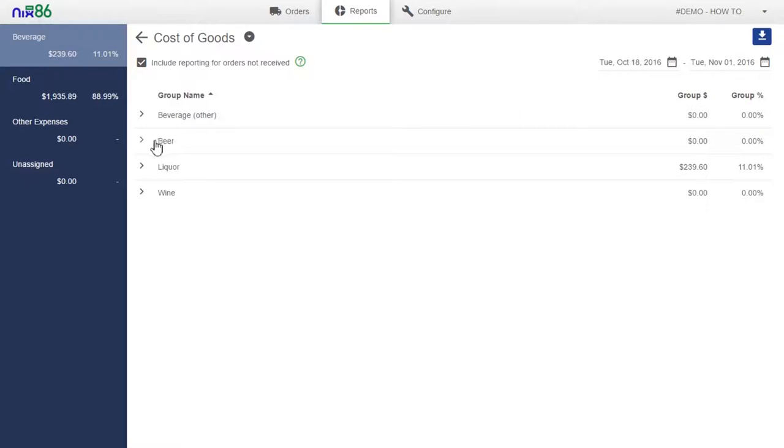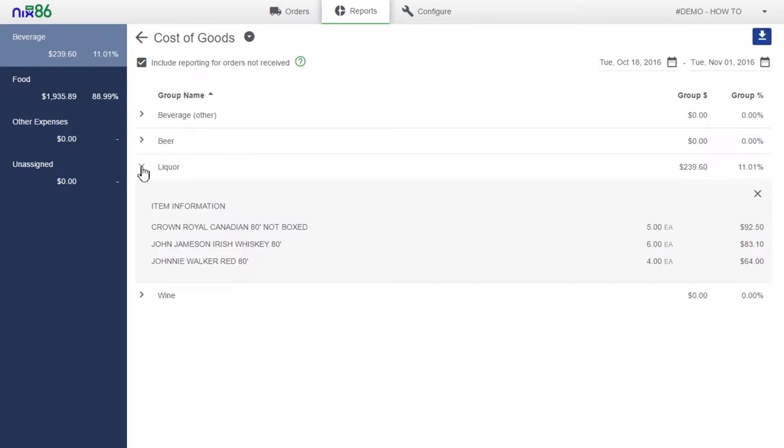Select the arrows next to the group name to view a detailed breakdown of your spending for each product within the group.